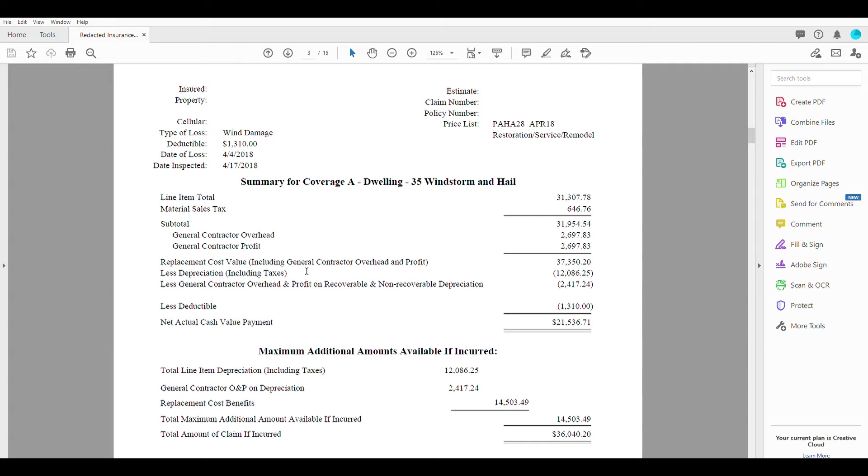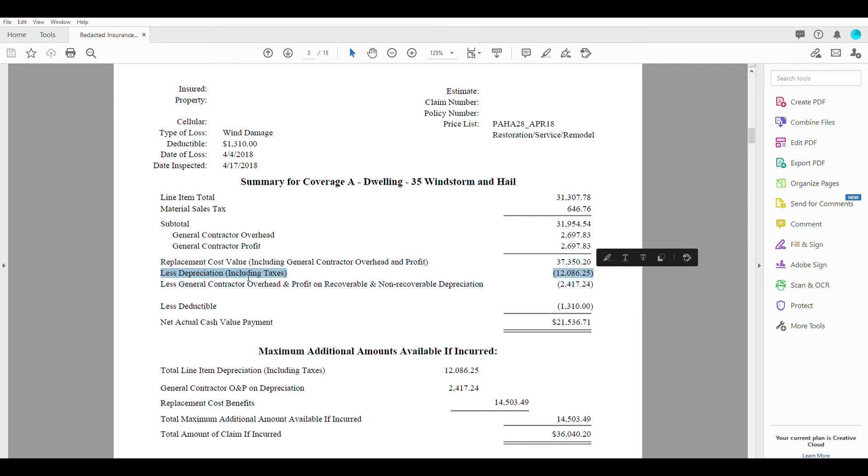So the insurance company went through with their numbers and figured out all the depreciation and the sales tax associated with those items for a total amount of $12,086.25.